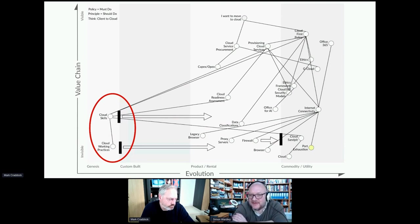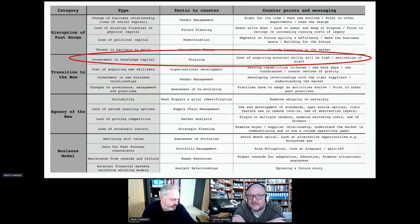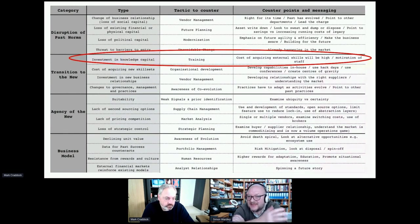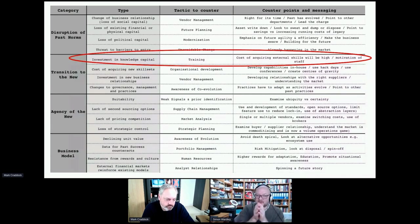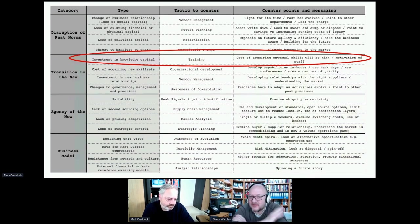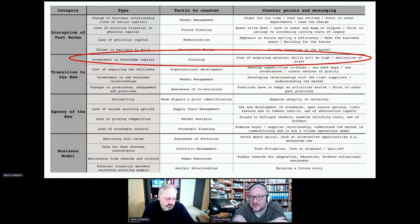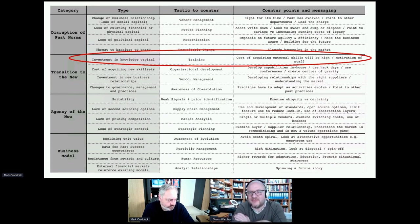I've had similar experiences, which is why I think it's important — once you've mapped a space and applied patterns — to add the inertia table. These are the 16 different forms of inertia I've come across through mapping: change of business relationship, loss of existing financial capital, loss of political capital, and so on. Whenever you map out a space and you're going to change it, I literally go through this table ticking off whether I've thought about each one. Part of the problem is when maps expose decisions that others have made and allow challenge to those assumptions. If someone spent 10 million on custom robots and you point out they could have used standard racks — you're not going to be a popular person for pointing that out.